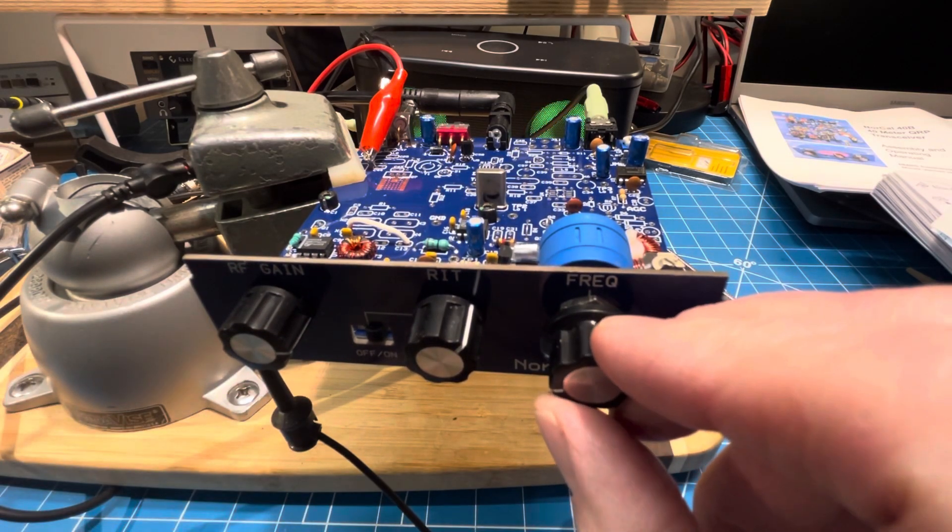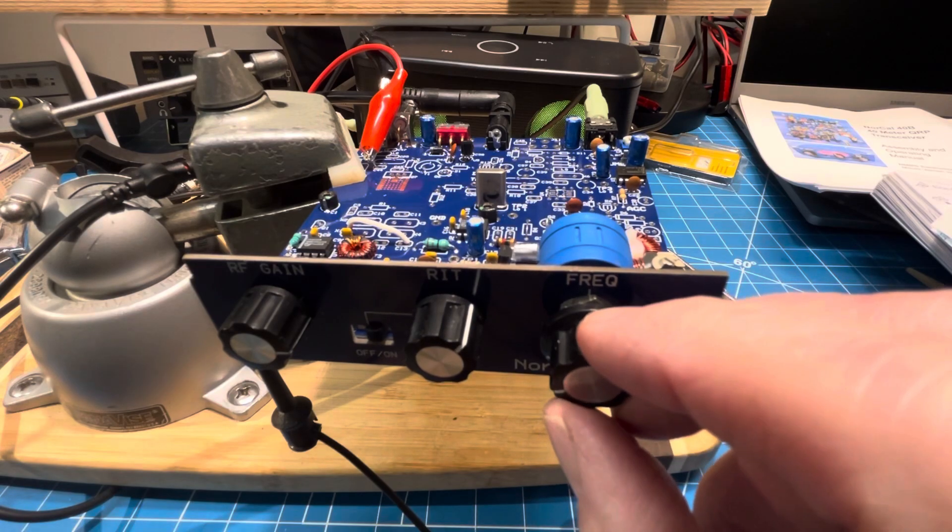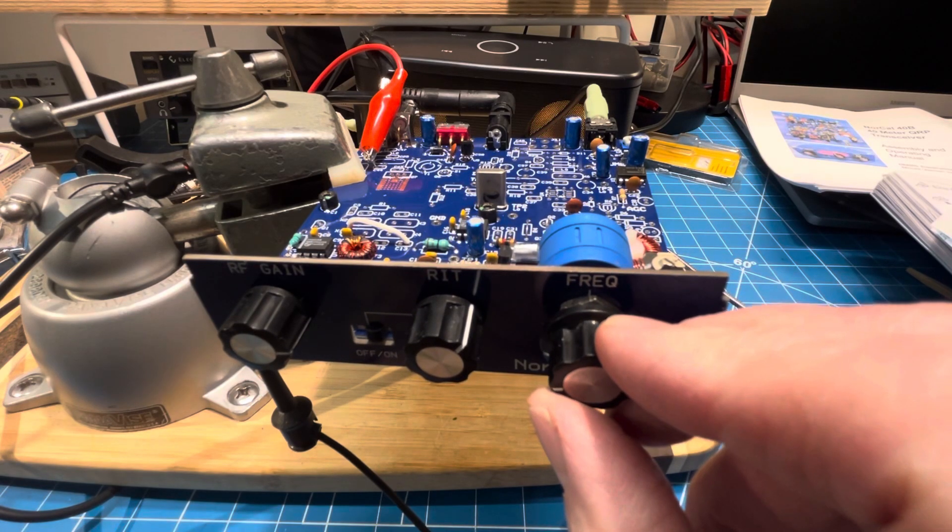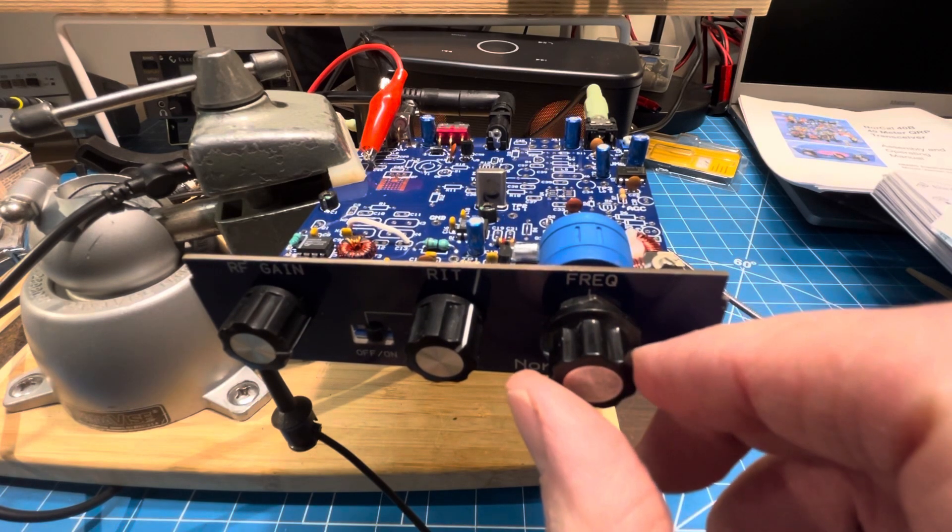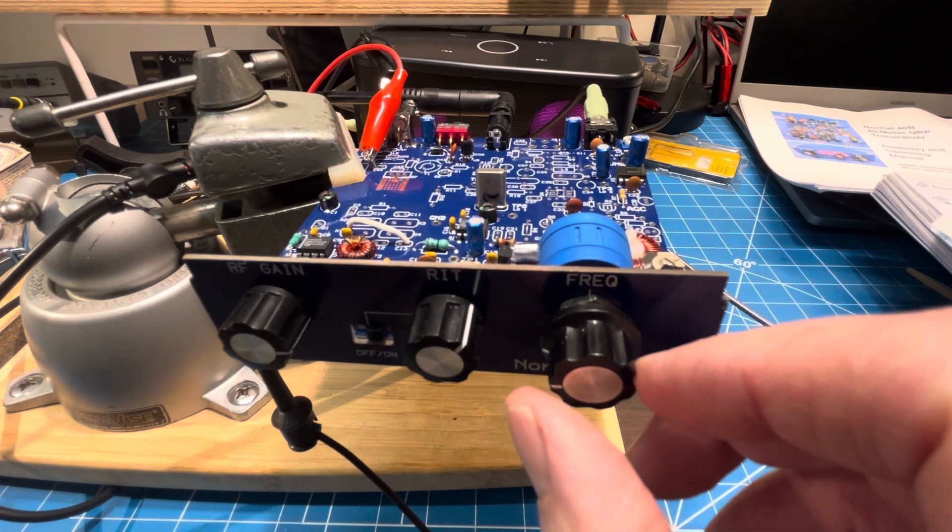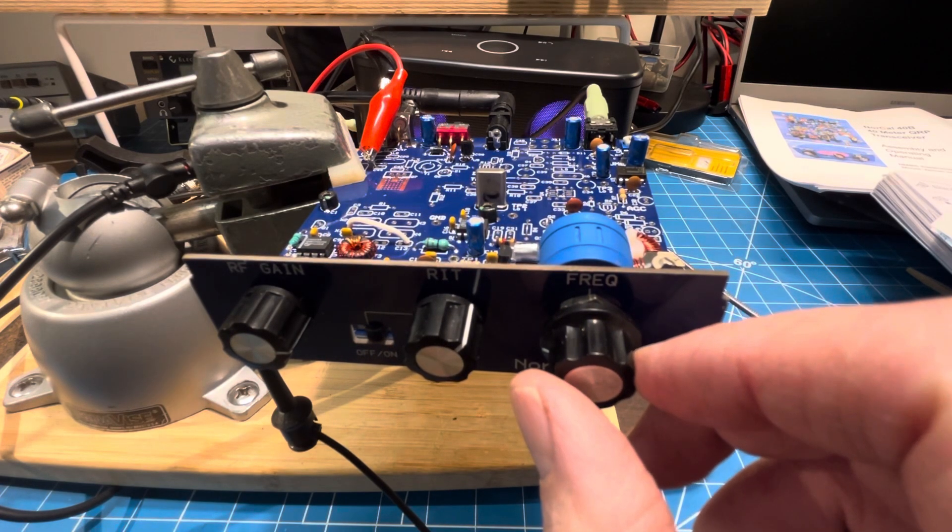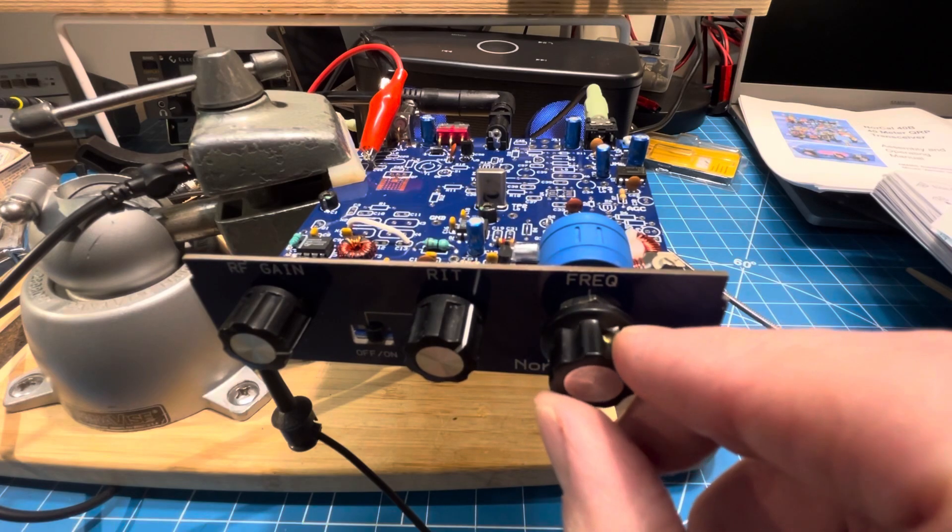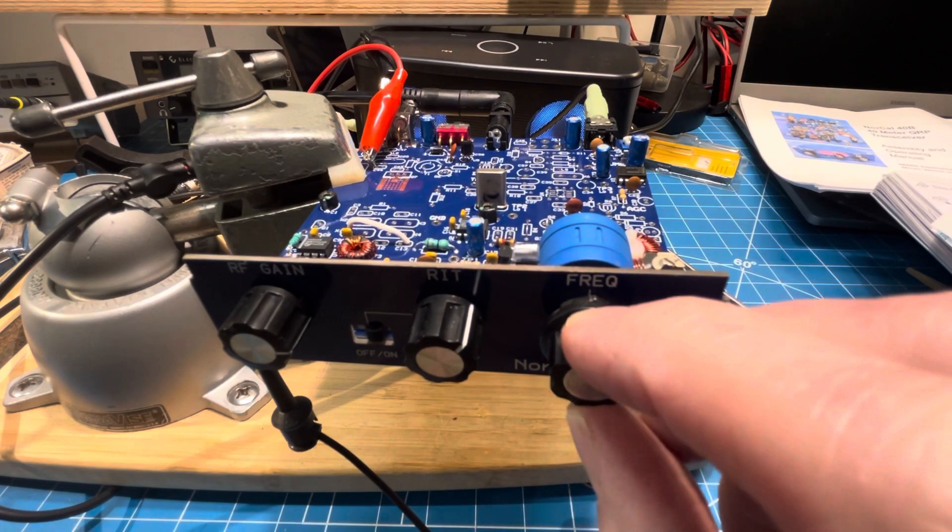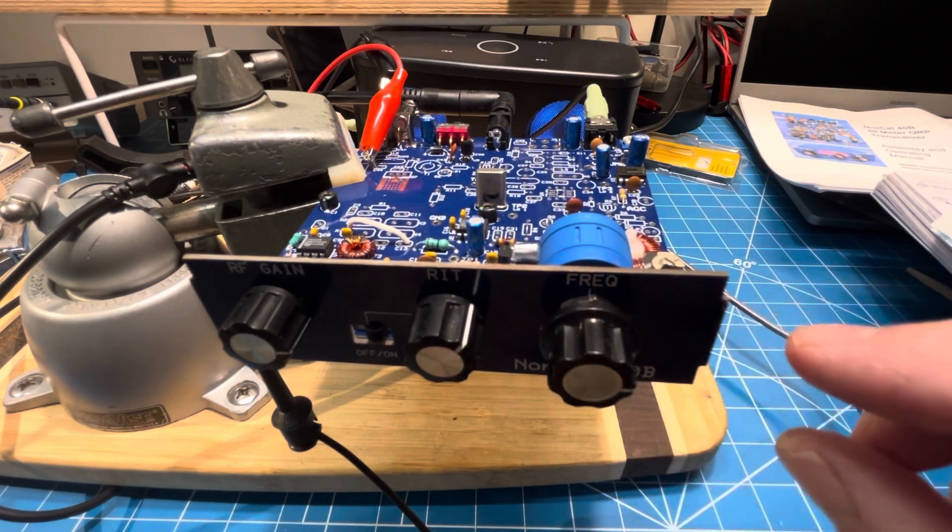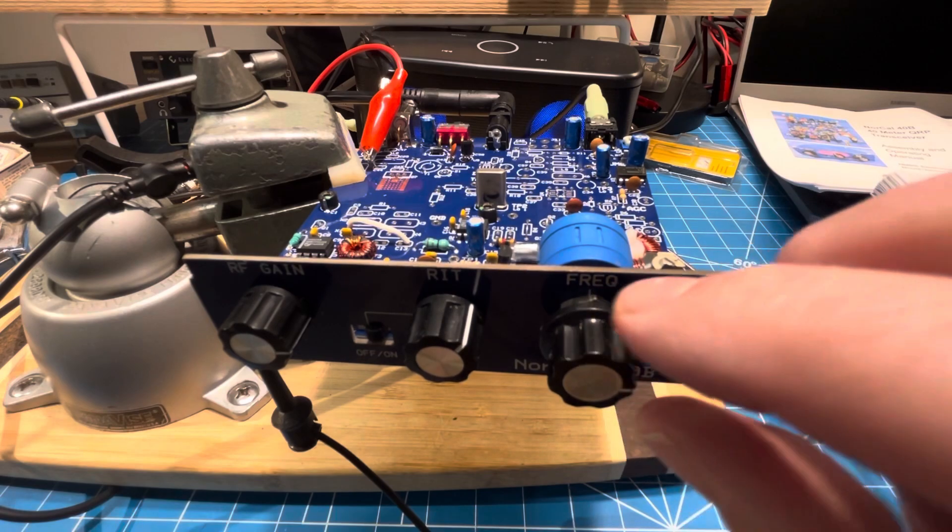This guy's not super strong but you can see I can tune down through zero beat once he starts sending again, and right up the other side. So that shouldn't happen after we add the crystal filter.